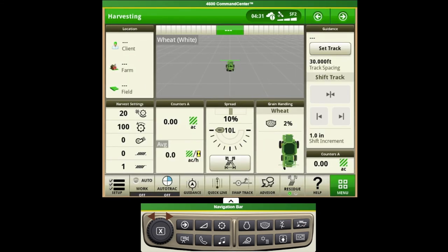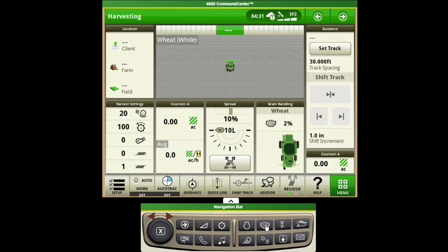The next thing that we'll set is our grain handling options and we can do this by utilizing a shortcut if we have one of the modules set up on the screen, or we can use a shortcut down on the keypad located below the monitor.